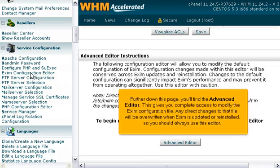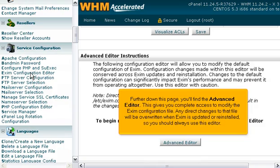Further down this page, you'll find the Advanced Editor. This gives you complete access to modify the Exim configuration file. Any direct changes to that file will be overwritten when Exim is updated or reinstalled, so you should always use this editor.